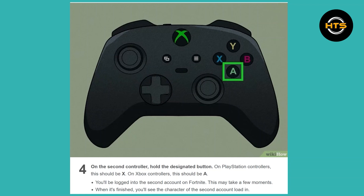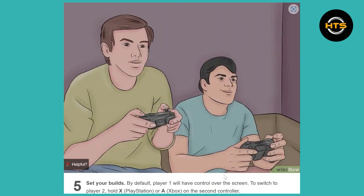You'll be logged into the second account on Fortnite — this may take a few moments. When it's finished, you will see the character of the second account load in. Then set your builds. By default, player 1 will have control over the screen. To switch to player 2, hold X for PlayStation or A on Xbox on the second controller.